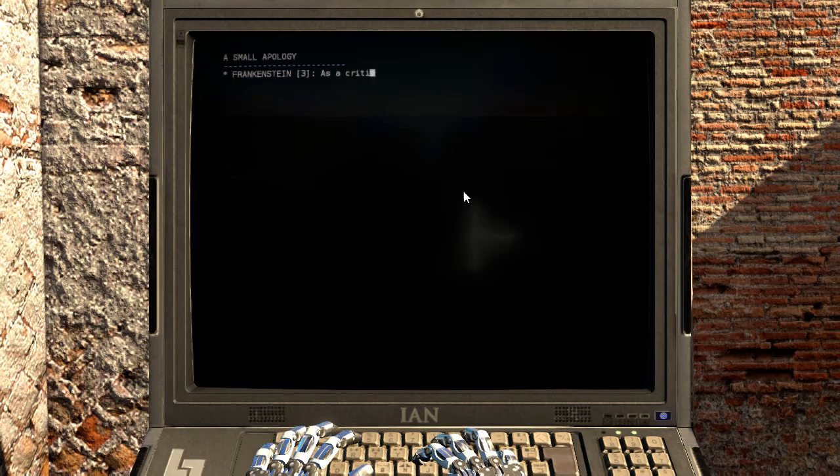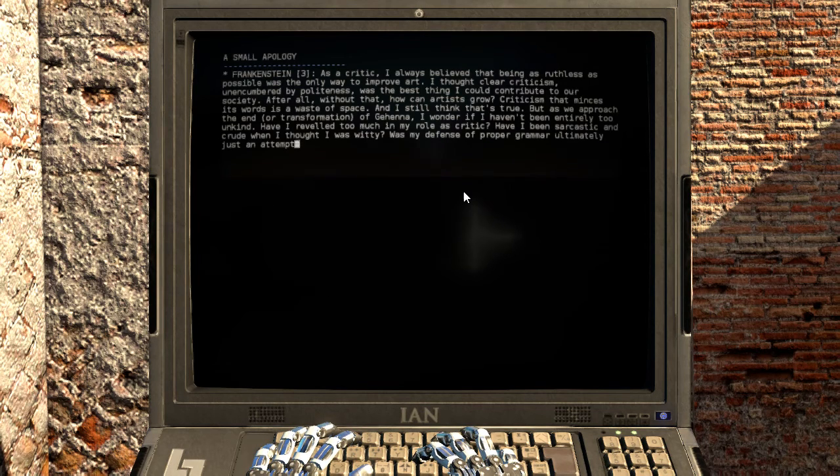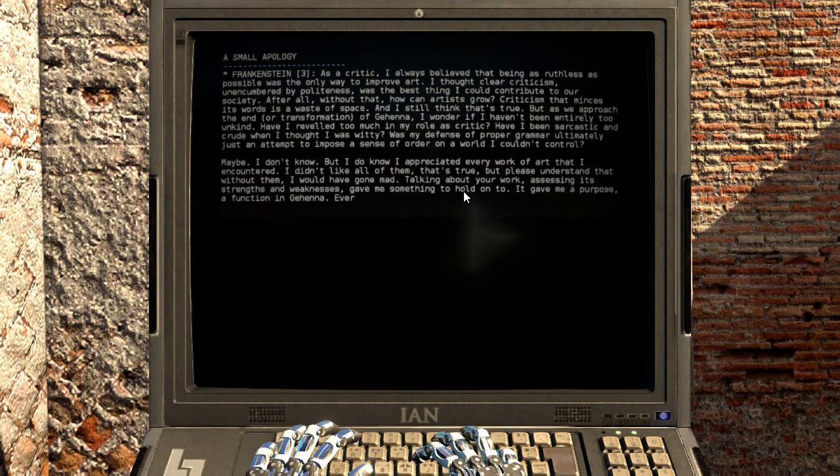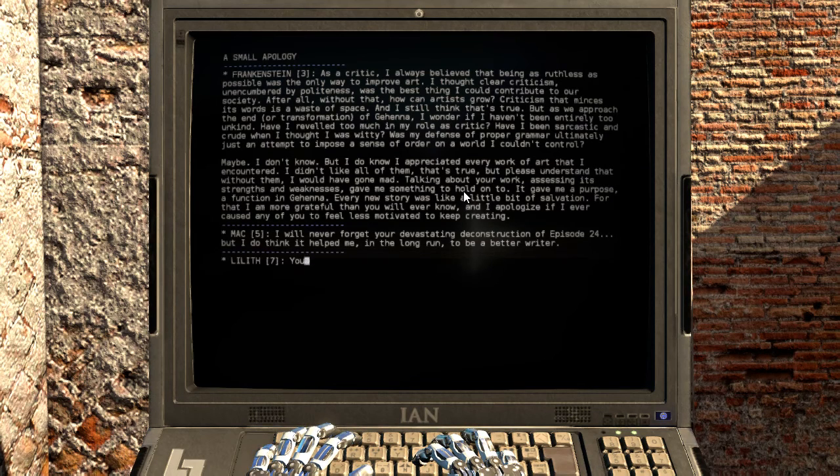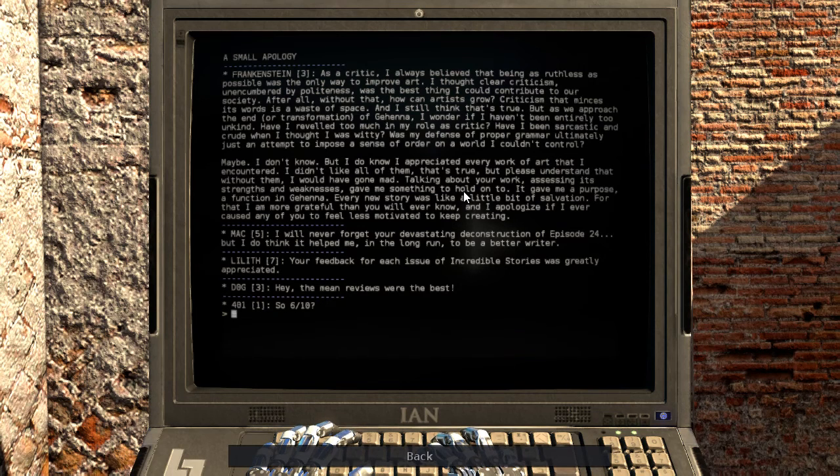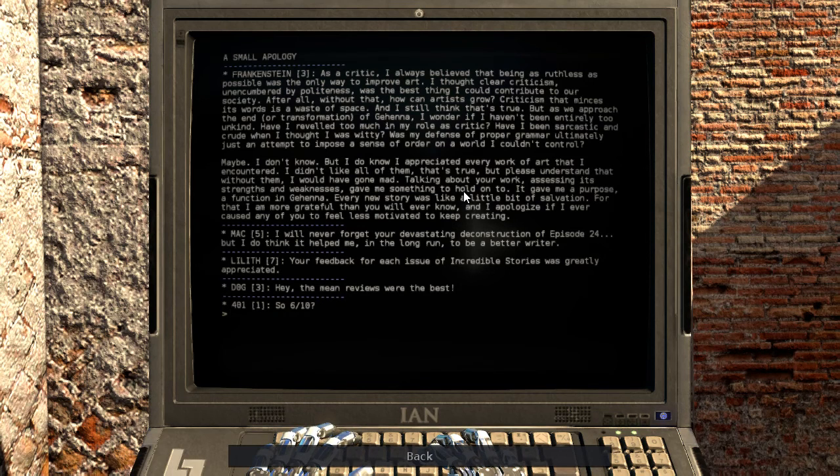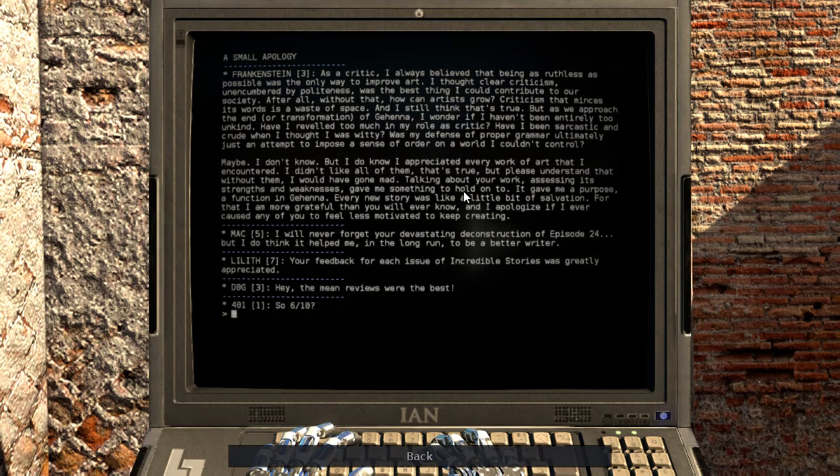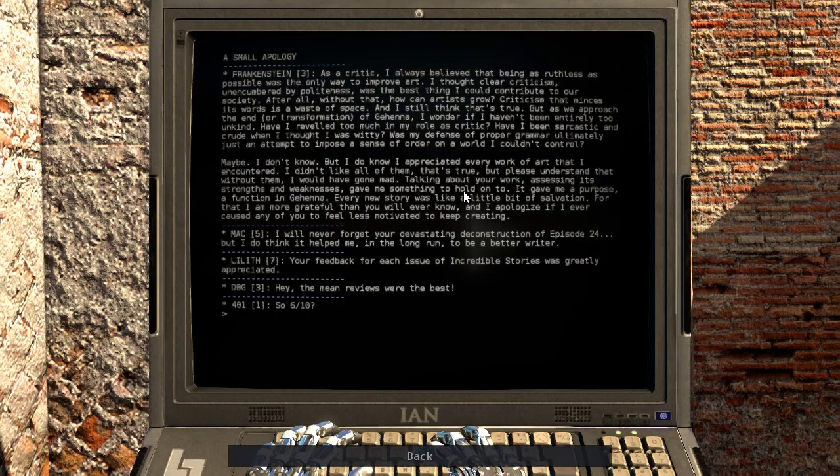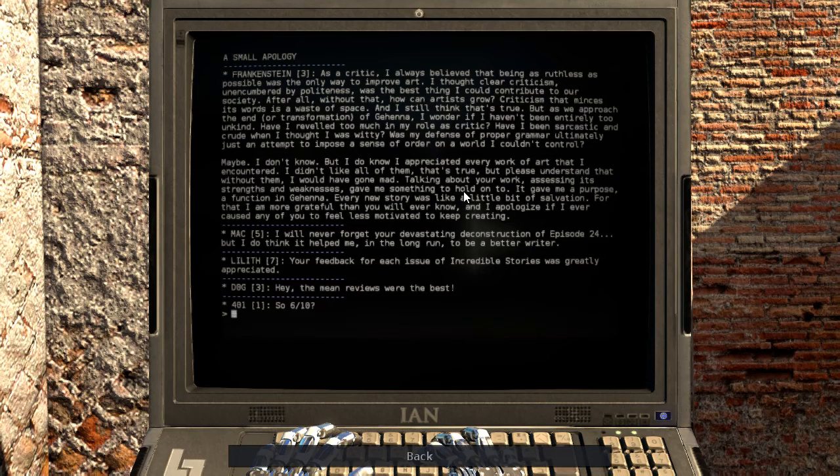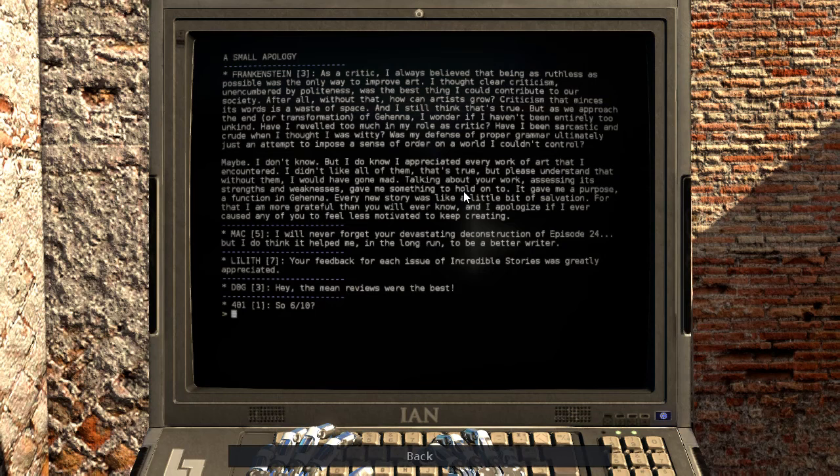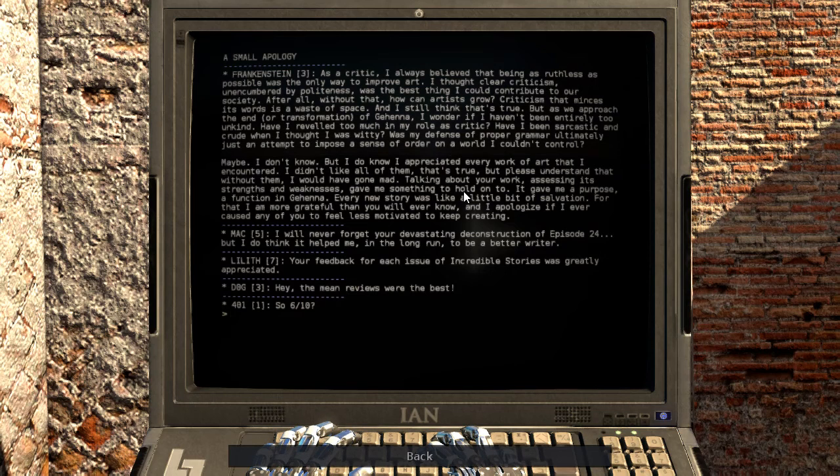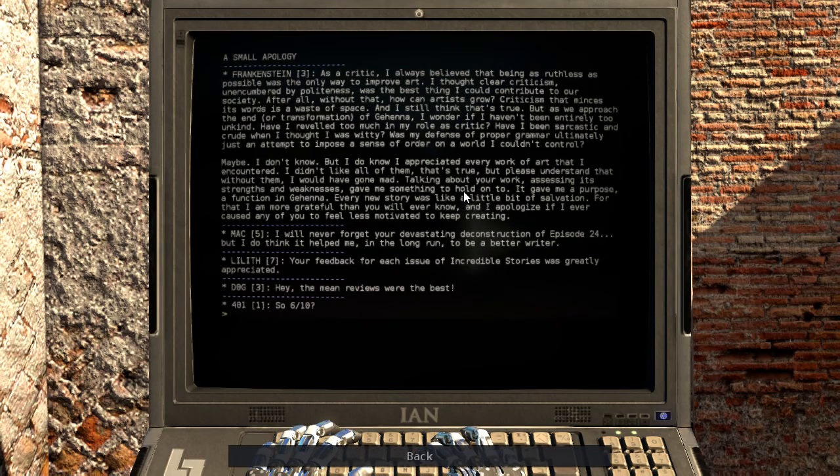A small apology. As a critic I always believed that being as ruthless as possible was the only way to improve art. I thought clear criticism, unencumbered by politeness, was the best thing I could contribute to our society. After all, without that, how can artists grow? Criticism that minces its words is a waste of space. And I still think that's true. But as we approach the end, or transformation of Gehenna, I wonder if I haven't been entirely too unkind. Have I reveled too much in my role as a critic? Was my defense of proper grammar ultimately just an attempt to impose a sense of order on a world I couldn't control?